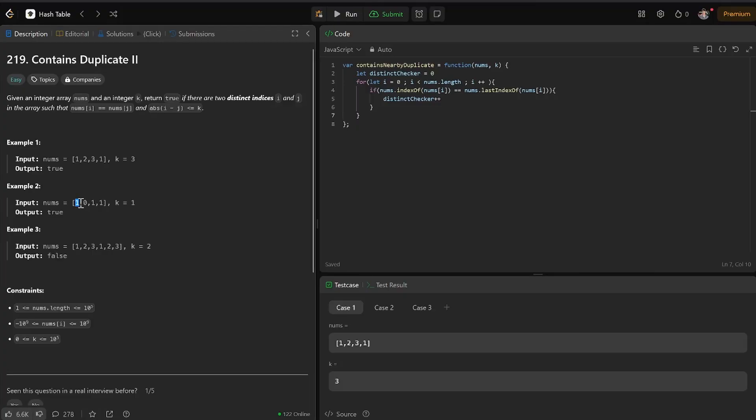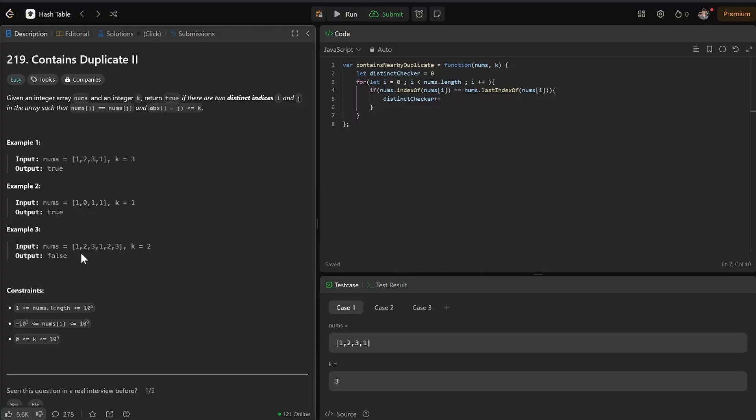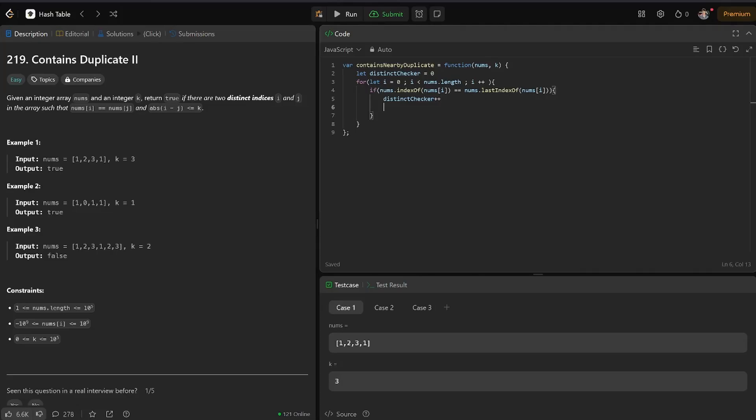What if we get here, and the last index is this, but then we get this one, and the last index is this? I'm going to save the number, let distinct equal nums i,